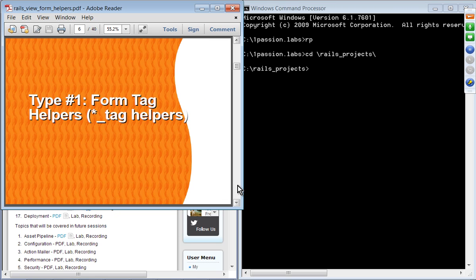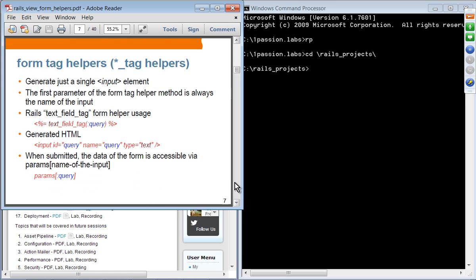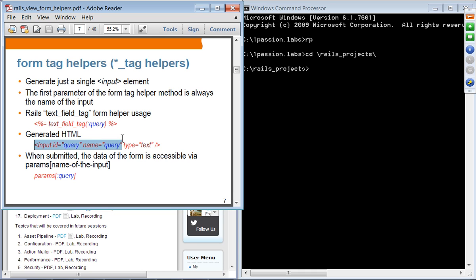Type 1 are the tag helpers — they end with the underscore tag postfix. When these form tag helpers are used, they create a single HTML input element. The first parameter of these tag helpers is always the name of the input. So if we use the text_field_tag helper in Rails view code, when the HTML is generated, the name attribute value comes from that first parameter.